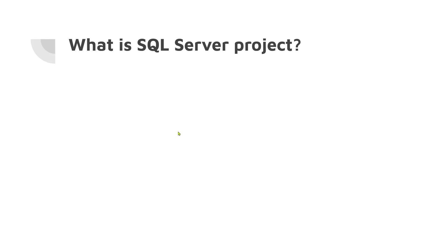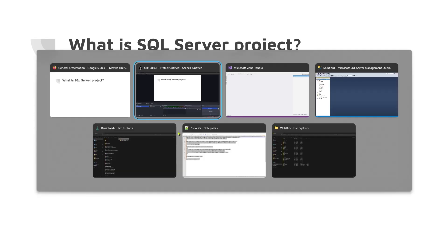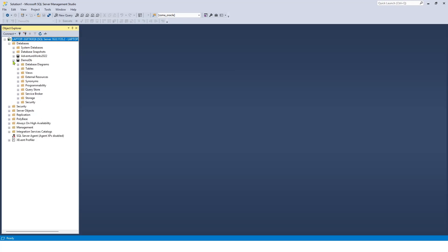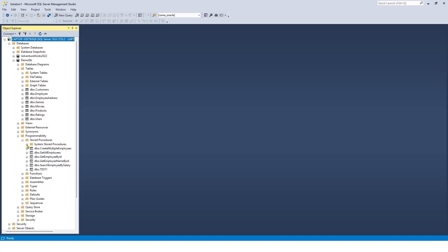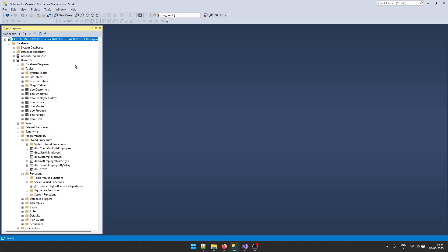Let me show you which database I will be using for this demo. In SQL Server Management Studio, I have a DemoDB here. In this DemoDB I have some tables, some stored procedures, and I also have some functions. I will be creating an SQL Server project based on this particular database, DemoDB. To start, let's open up Visual Studio.